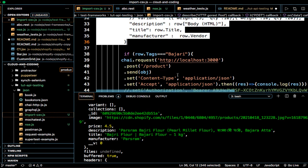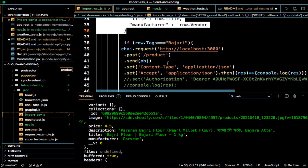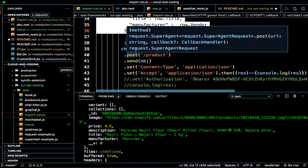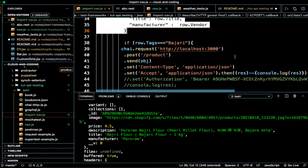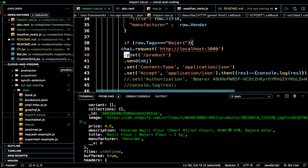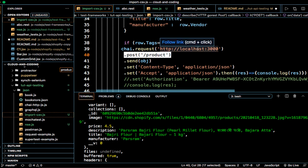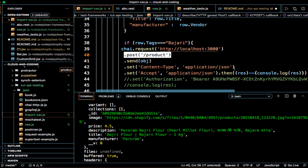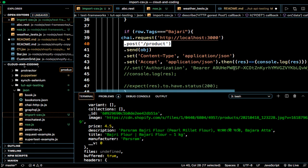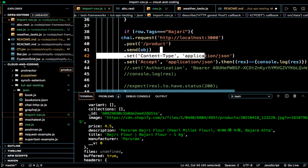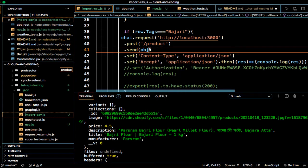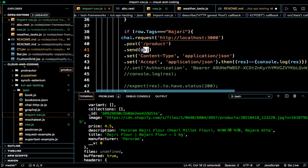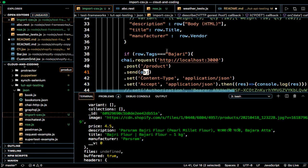And then what I'm doing here is I'm using this Chai WP library trying to post this product on this server. So new product will be created on this server or in the database. And here you can see the content type is application JSON, accept is application JSON, and this is the data that we are sending to object.